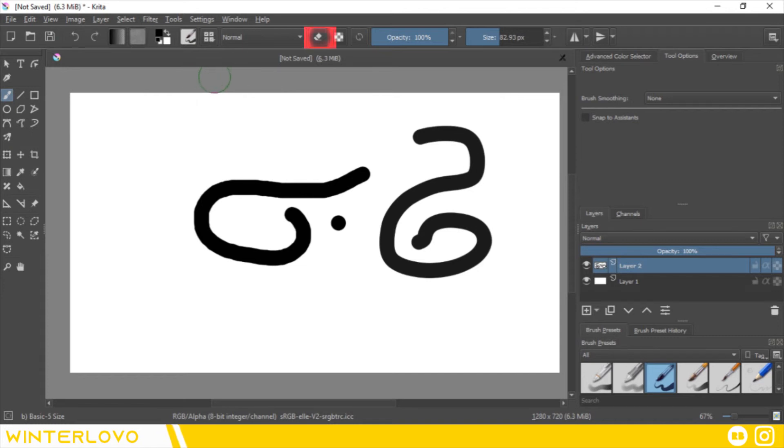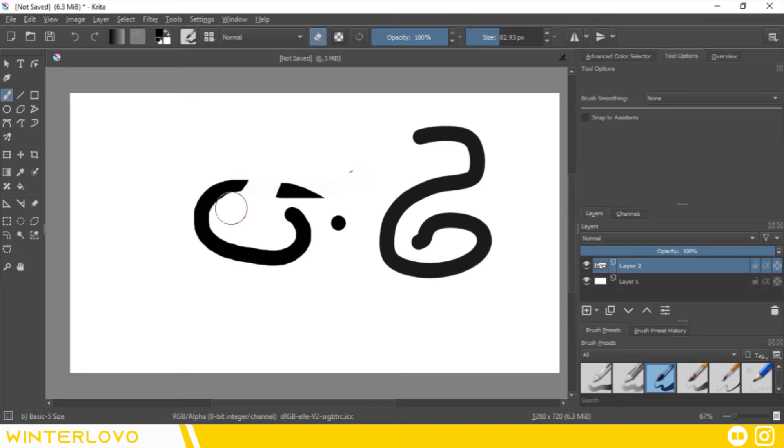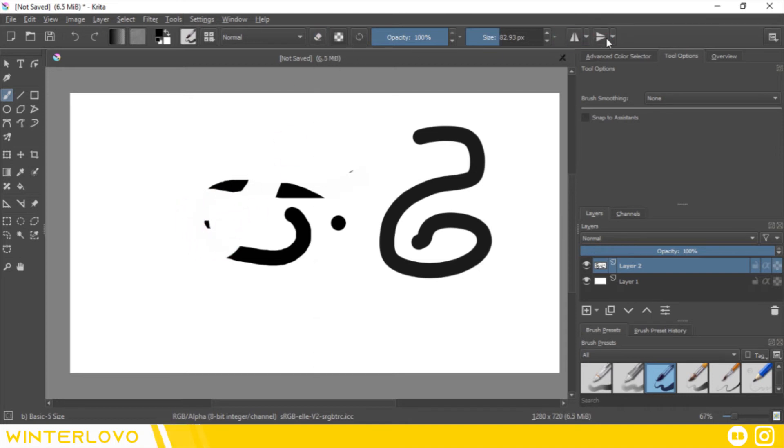Here you can also find the eraser tool button, which can convert any brush you have into an eraser. Finally, you can also add some symmetry tools for both horizontal and vertical axis.